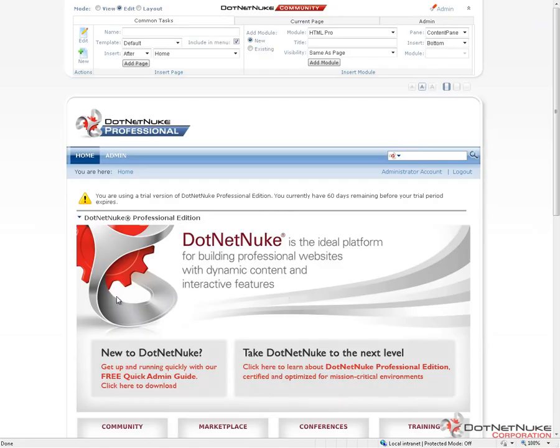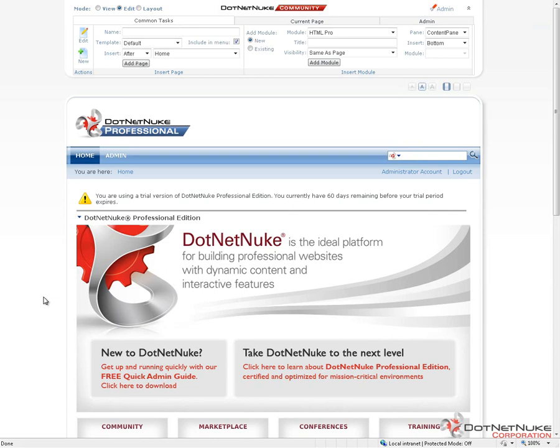So if we switch over here, we have a fresh DotNetNuke 5.6.0 Professional Edition installation. Everything we review here in this video is going to be applicable to both Professional Edition and to Community Edition. Now I'm already logged in as an administrator, which gives me access to manage roles within this particular DotNetNuke website.